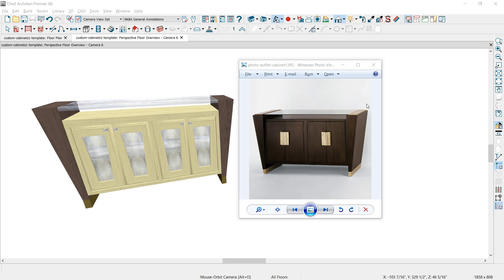In this next video segment, we're going to take a look at creating a buffet cabinet. Off to the right I have a photo of the inspiration for the buffet cabinet, and on the left I have the completed cabinet that I've created in Chief Architect. In this video, I'm going to show you the steps I used to create that specialty cabinet, including the trapezoid-shaped legs and the custom-shaped doors.